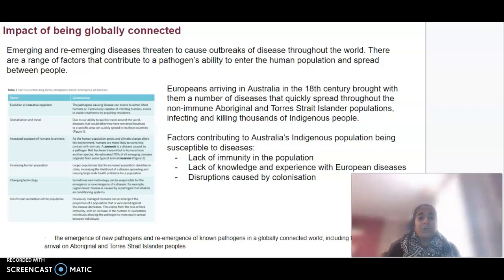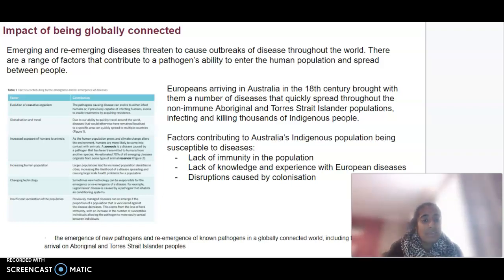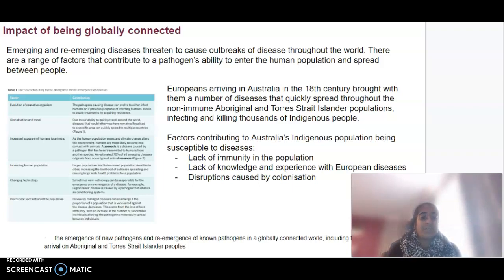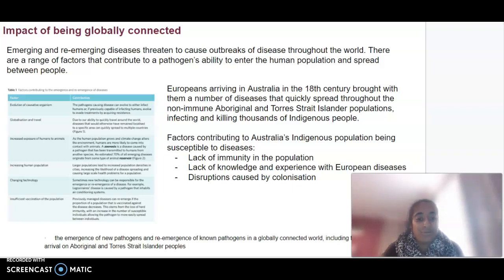There are a few factors that contributed to Australia's Indigenous population being susceptible to disease: the lack of immunity in the population, the lack of knowledge and experience with European diseases, and the disruptions caused by colonisation.